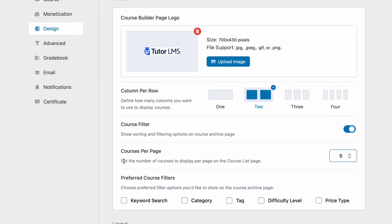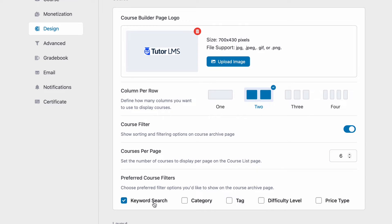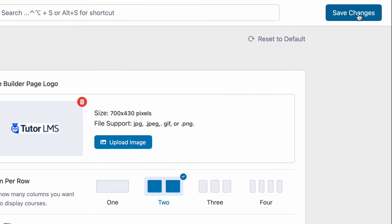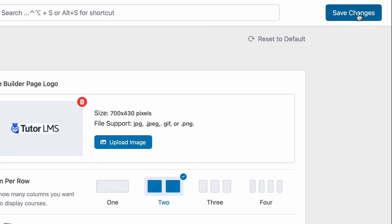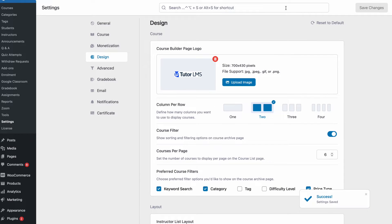And lastly we can toggle which specific course filters we want to show on our course filter that we turned on earlier. So let's select keyword search, category, and price type. Okay, now that we're done with that let's go ahead and hit save changes and let's take a look at what all of this actually looks like on the front end.